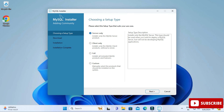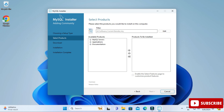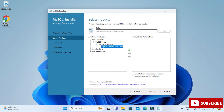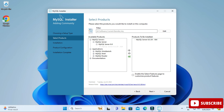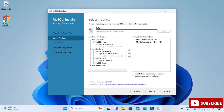Here you can see various products available. I'm going to select Custom and click Next. Among the products, I will be installing three: MySQL Server, MySQL Workbench, and MySQL Shell. Expand each component and click the arrow button to add it. Select MySQL Server 8.0.3 and similarly add Workbench and Shell, then click Next.